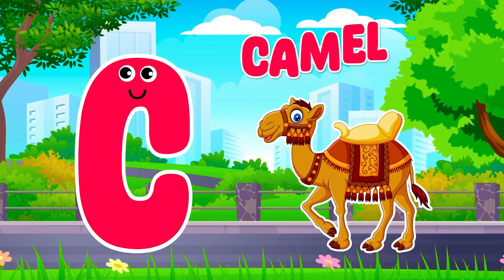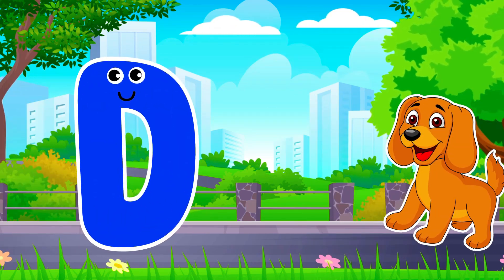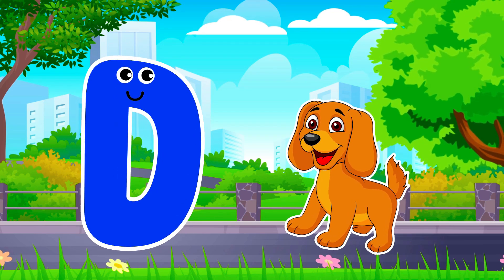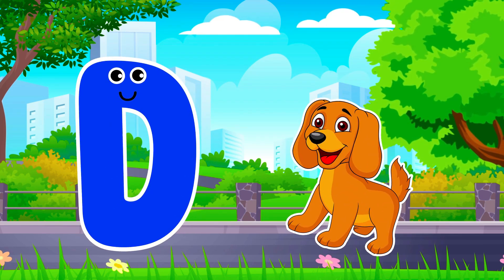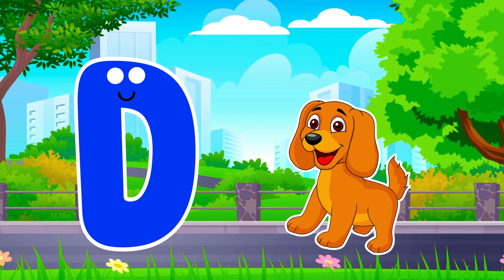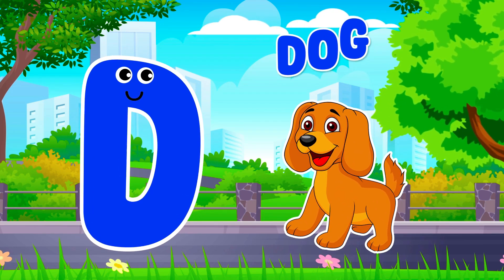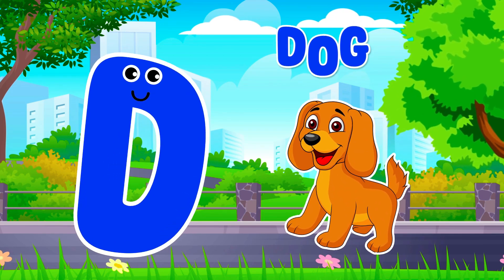D is for Dog. D, D. Dog, D is for Dog. D, D.